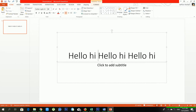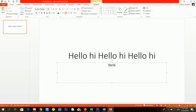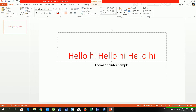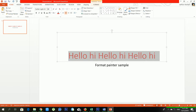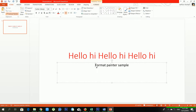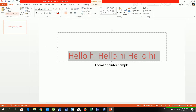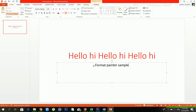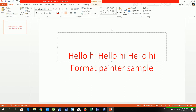From Format Painter, you can apply the same styles from one text to another. For example, I have text with font size 60. Select the styled text, click Format Painter, and apply it to another text. Now see — it comes in the same size and style.